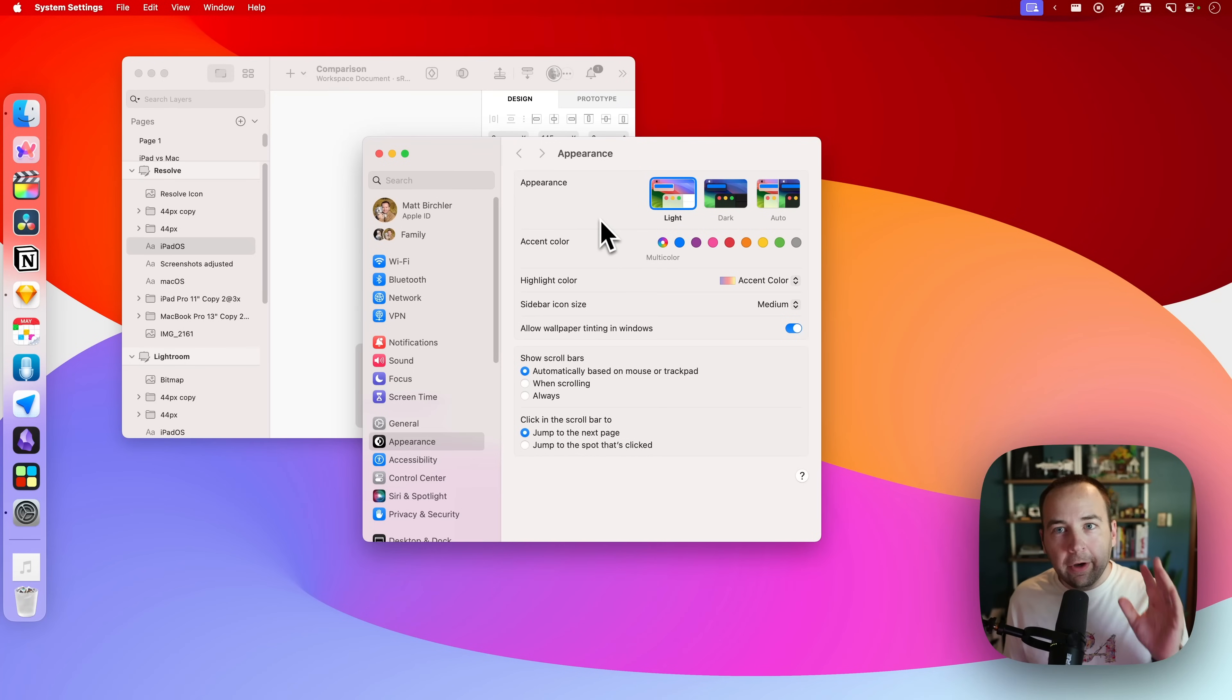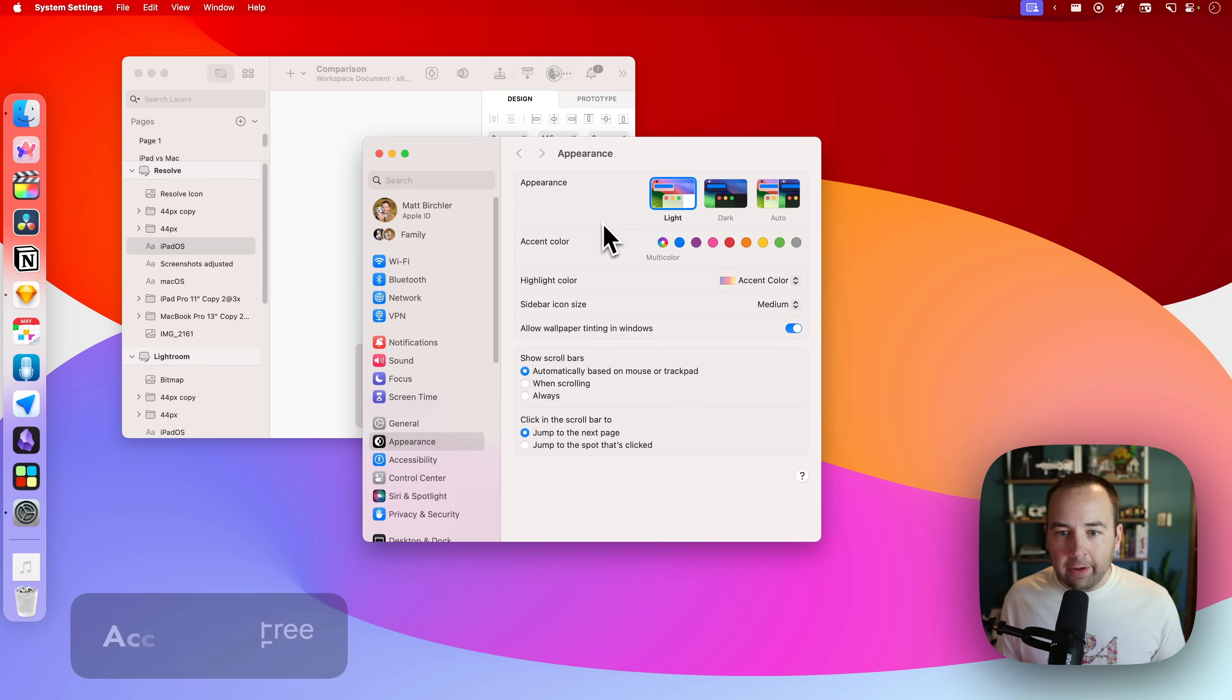I do have some stuff cooking up this summer that I think will be fun, so stay subscribed to make sure you see that when it comes out. Let's jump into today's video. Okay, so here we are on the Mac, and the first app I want to look at is called Accents.